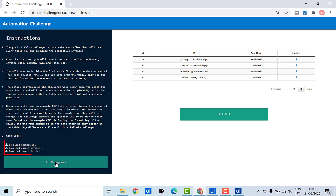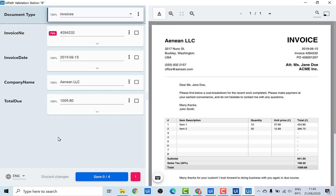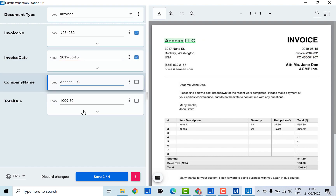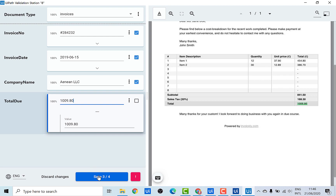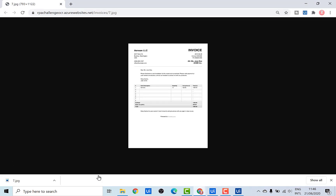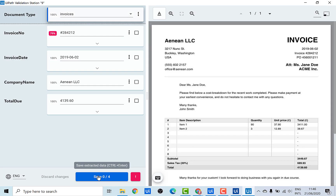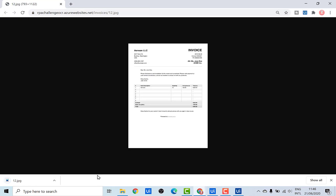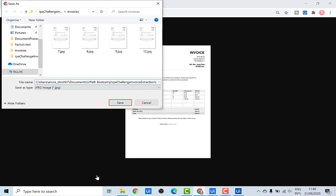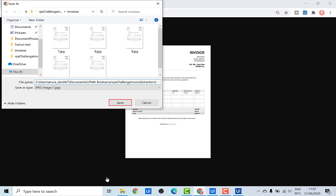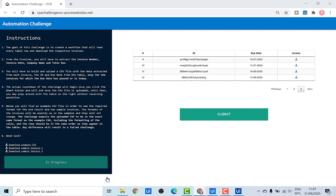There are basically two kinds of invoices, and the samples can be seen here. From these downloaded invoices, you would have to extract the invoice number, the invoice date, the company name, and the total due amount. This entire cycle of data extraction will continue until data is extracted from all the due invoices. The extracted data is then saved in a CSV file which has predefined headers, and the format can again be downloaded from here.